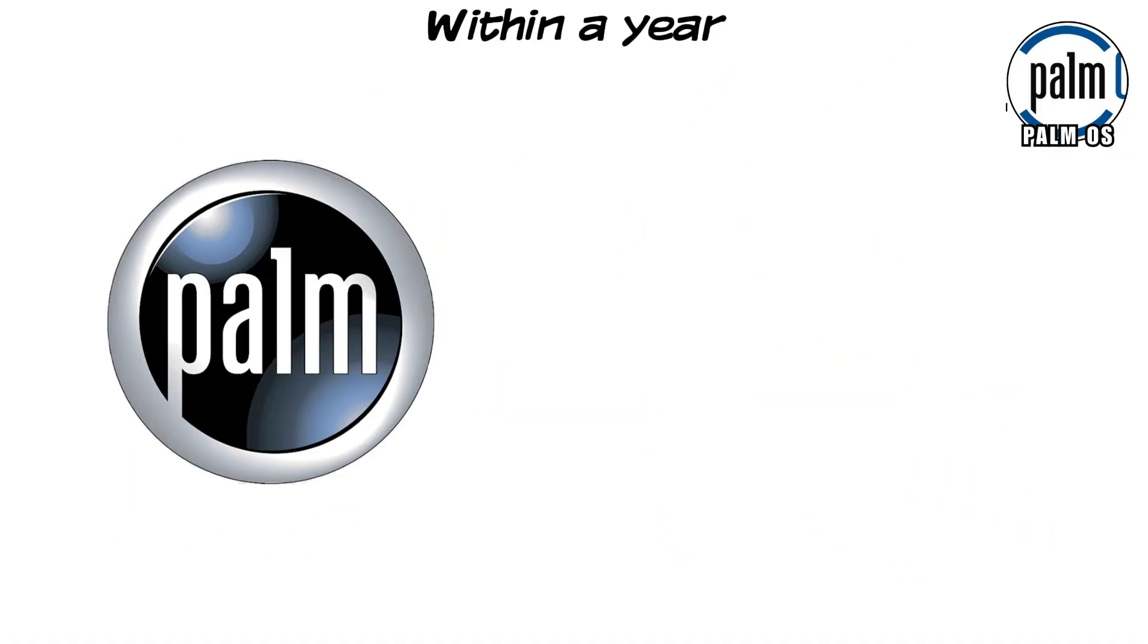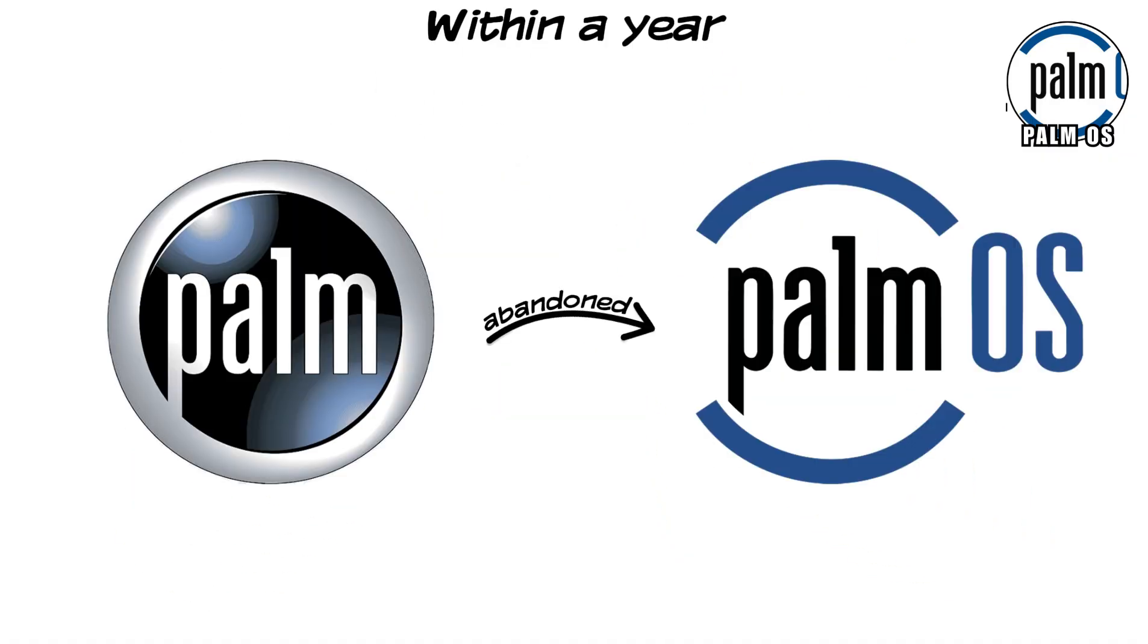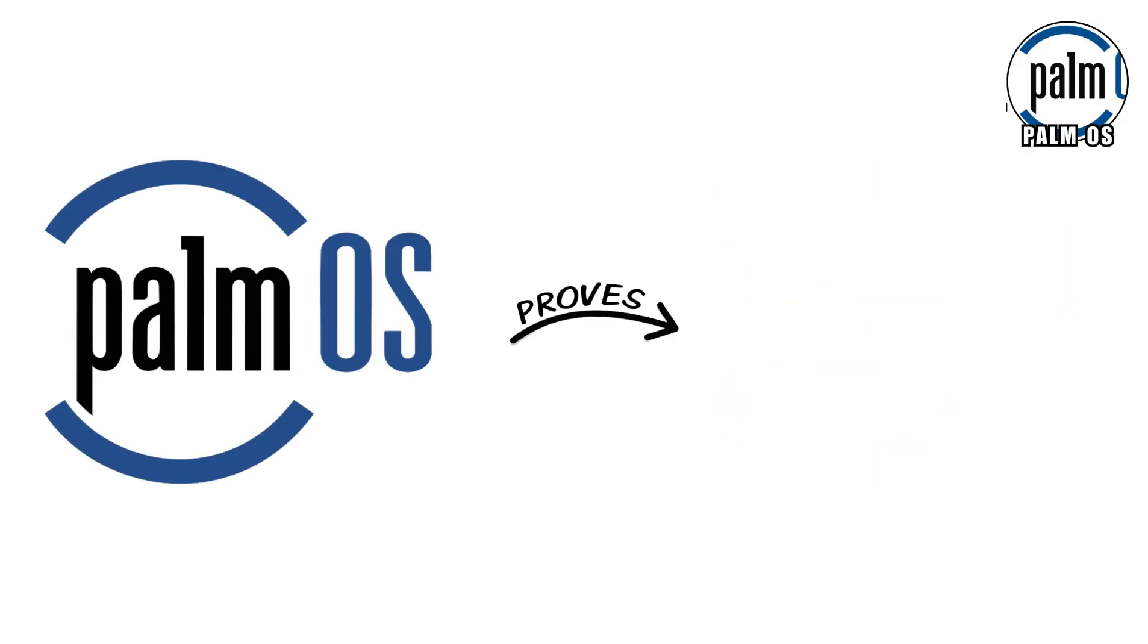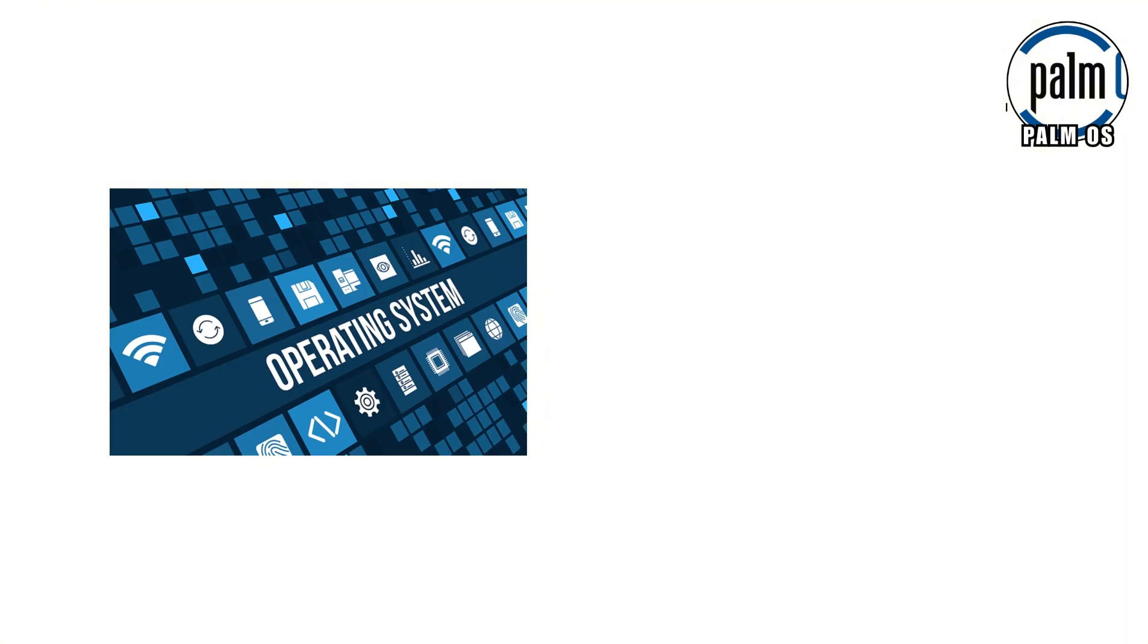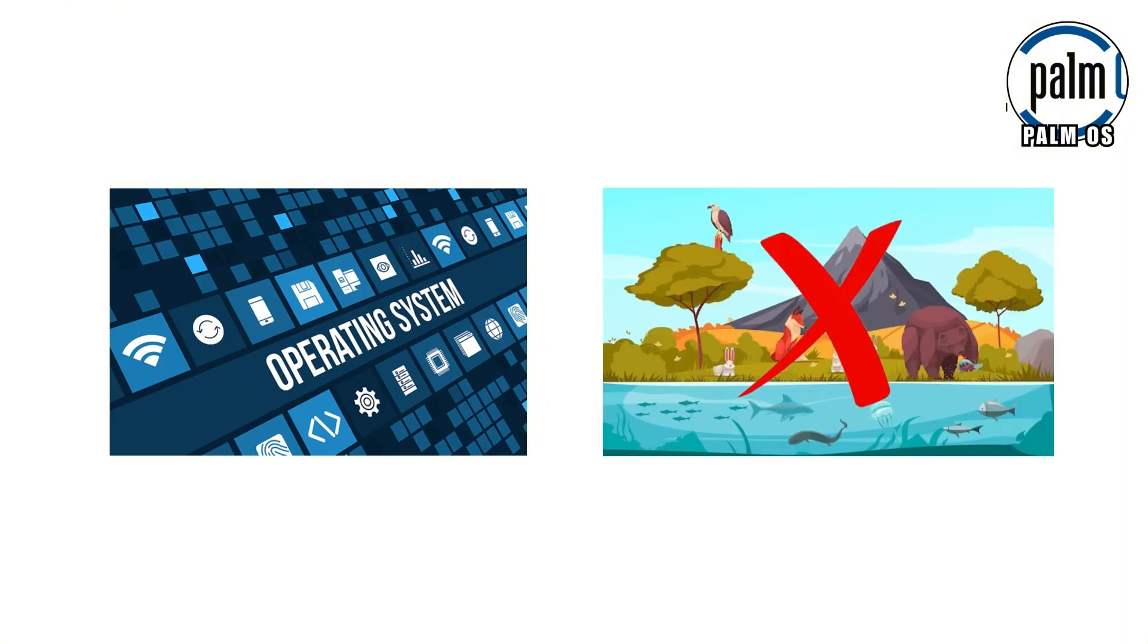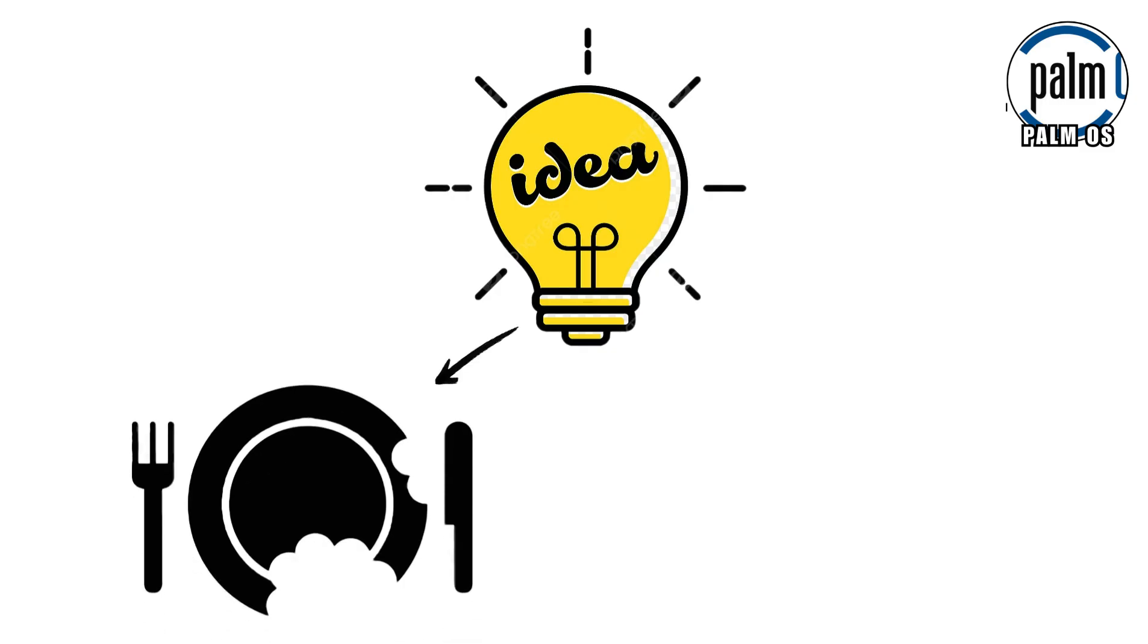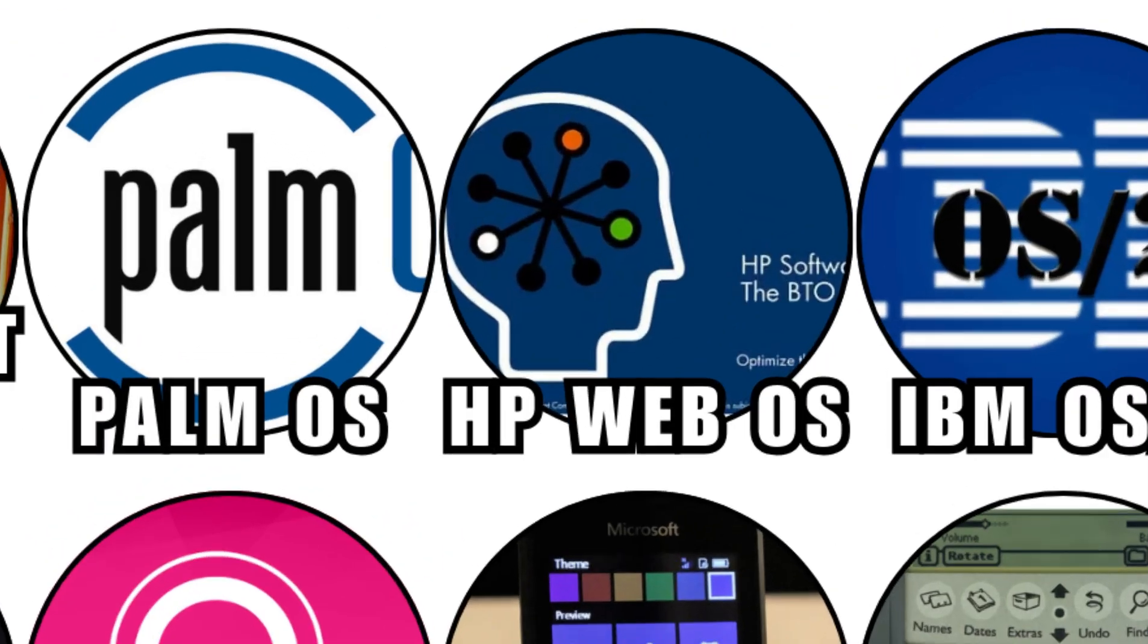Within a year, Palm quietly abandoned Cobalt and pivoted again, as if it had never existed. Palm OS Cobalt proves one brutal truth of computing. An operating system without an ecosystem isn't a platform. It's just a really ambitious idea that starved before it ever learned how to walk.